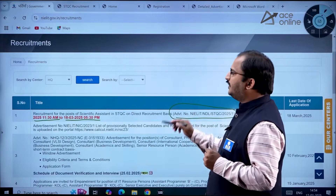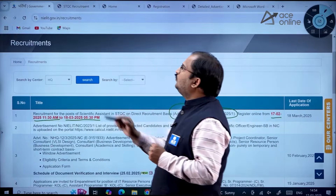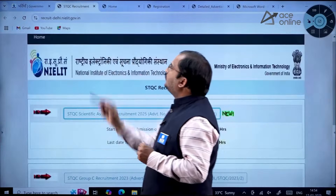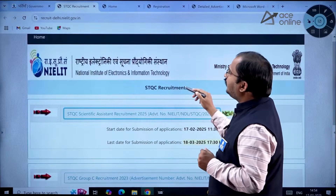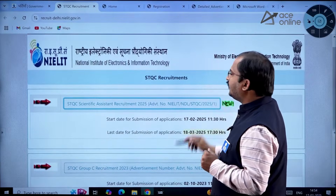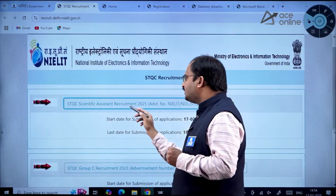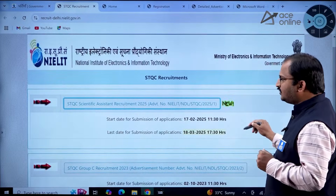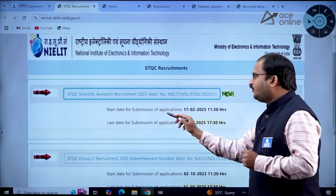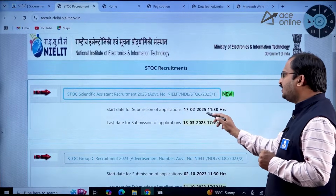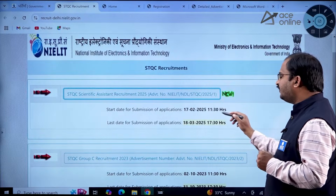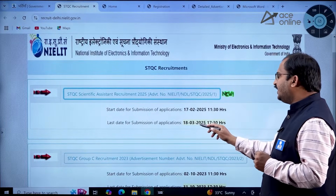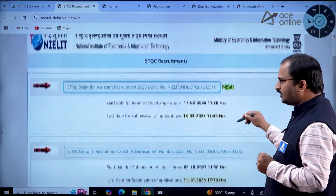If you click on this link, it redirects to the STQC recruitment page. Here you can observe the STQC Scientific Assistant Recruitment 2025 advertisement. The start date for submission of applications is 17th February 2025 from 11:30 AM, and the last date is 18th March 2025 up to 5:30 PM.